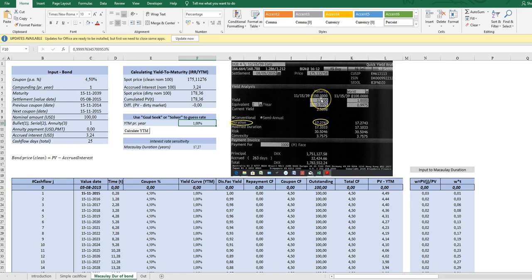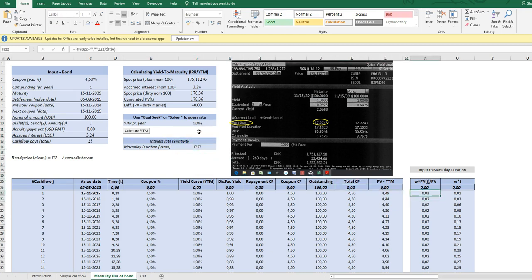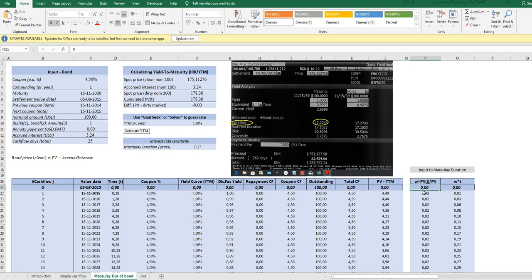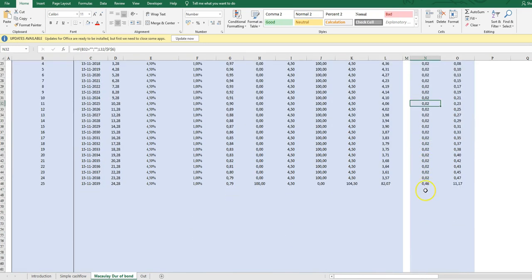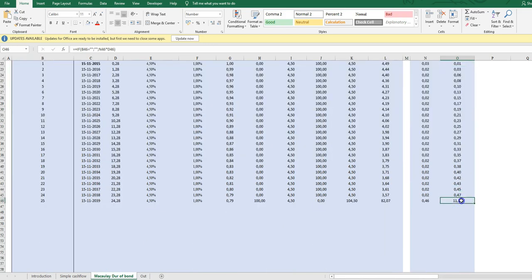So now we're actually ready to calculate the Macaulay Duration the same way as we did in the simple cash flow. Start by calculating the weights. We have calculated already the present value, present value is up here. So now just remains to calculate all the relative weights on the cash flows. And we see because it's a bullet, the main weight is on the last cash flow, the main risk.